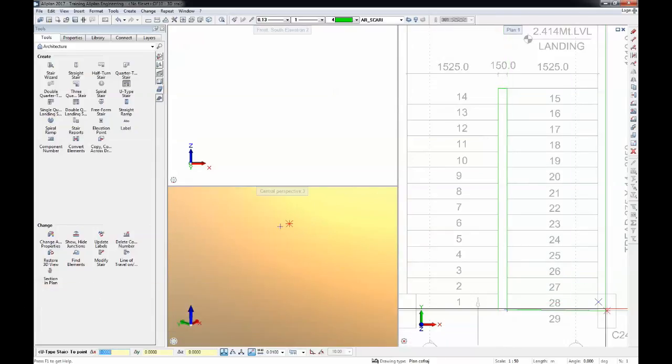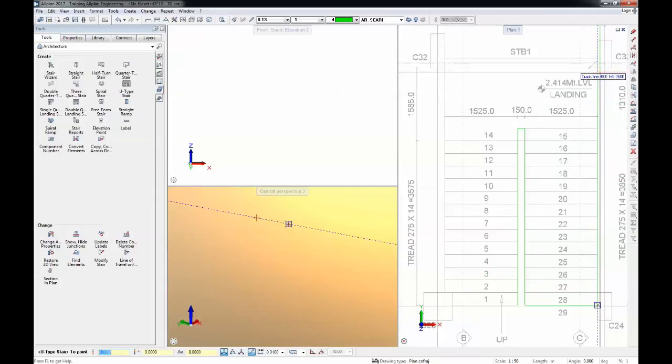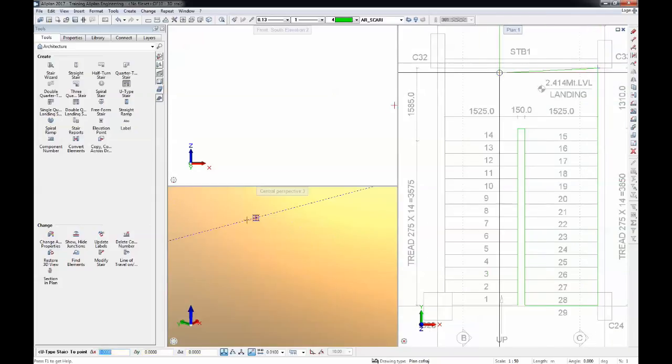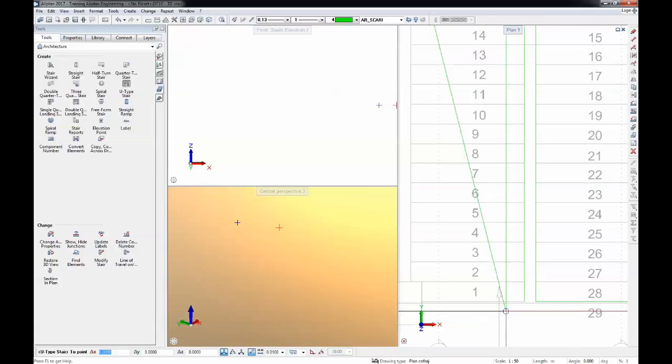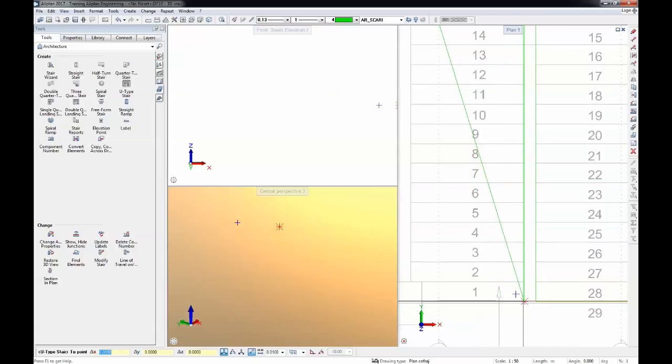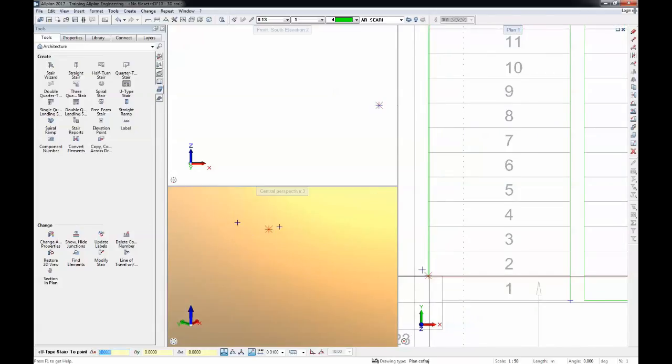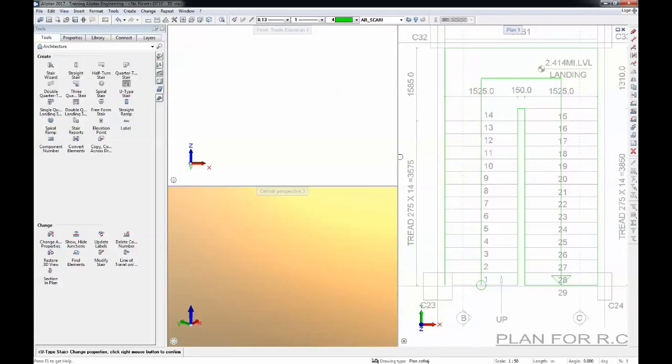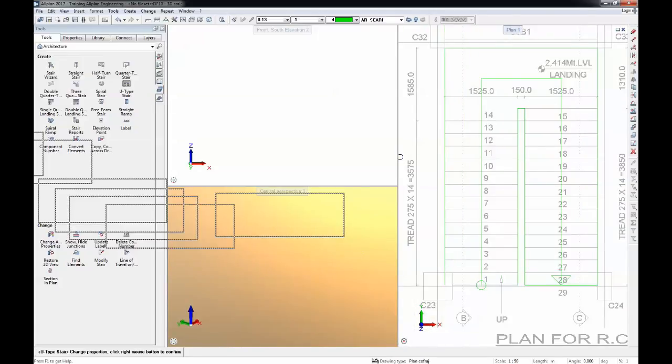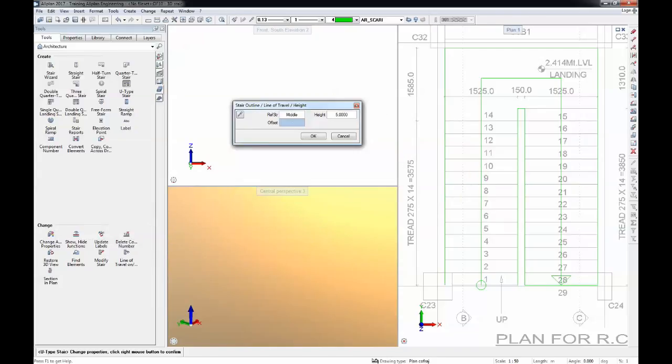I'll just follow the outline of the required stair. I'll make sure that I meet this intersection and I see here a preview of the way we will climb the stairs.